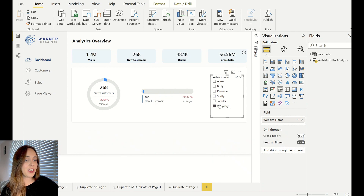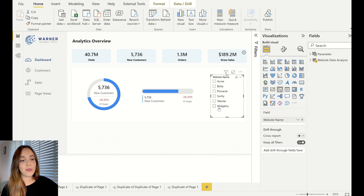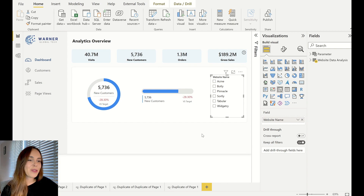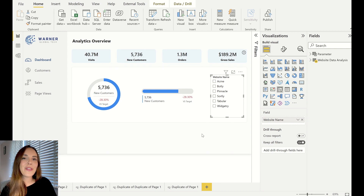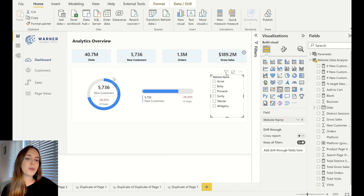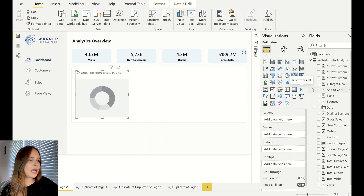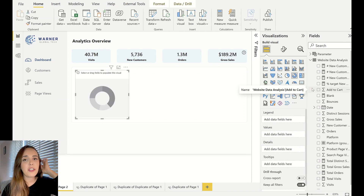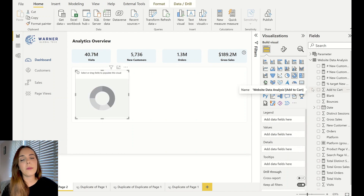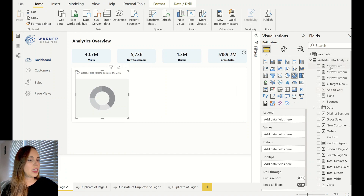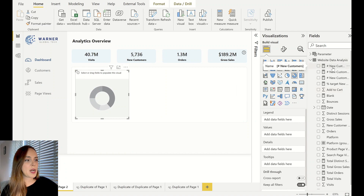And if you're asking yourselves is this a custom visual? No it's not. I'm going to show you exactly what this is. I'm going to start with this one which is a little bit more simple. What you have to do is create a donut chart. And I have some measures that I already built before, so I'm going to just show you what those measures are.